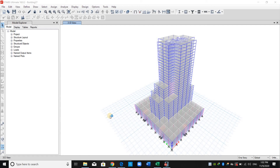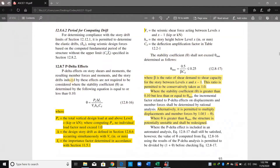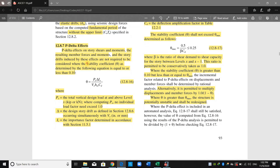Hello everyone. Today I will show you how to check the P-Delta effect and how we can include this effect inside ETABS software. Going to ASCE, as shown in this section, we need to compute the stability coefficient theta.